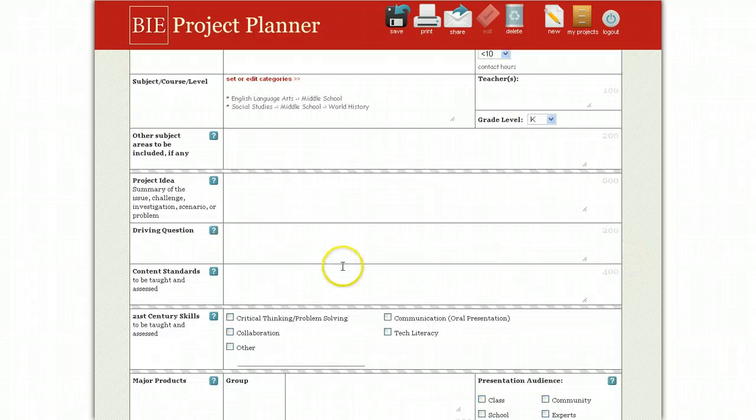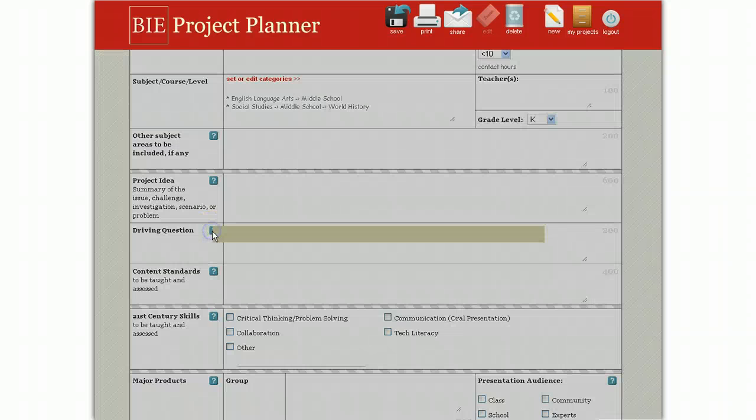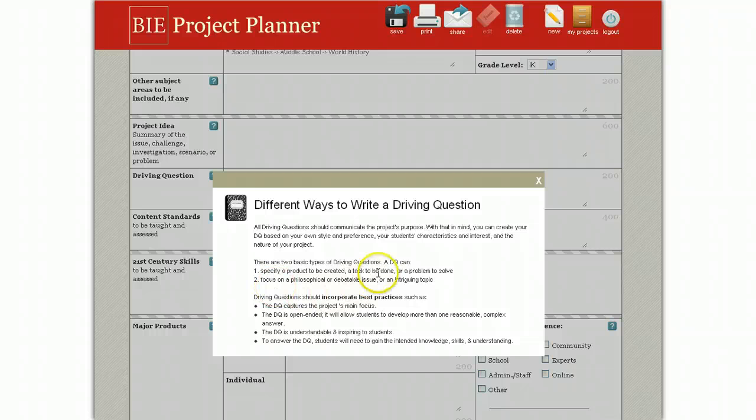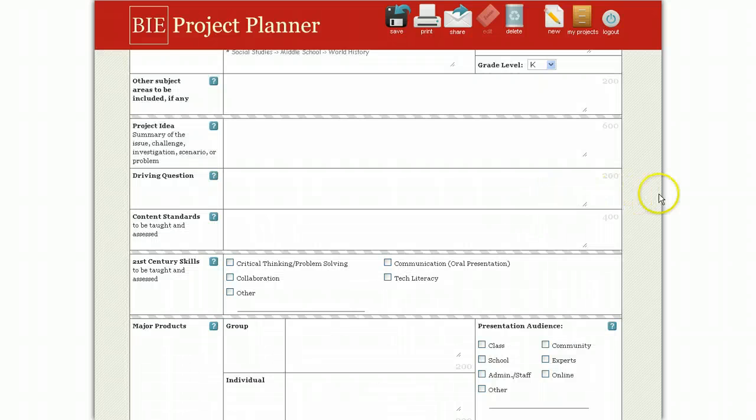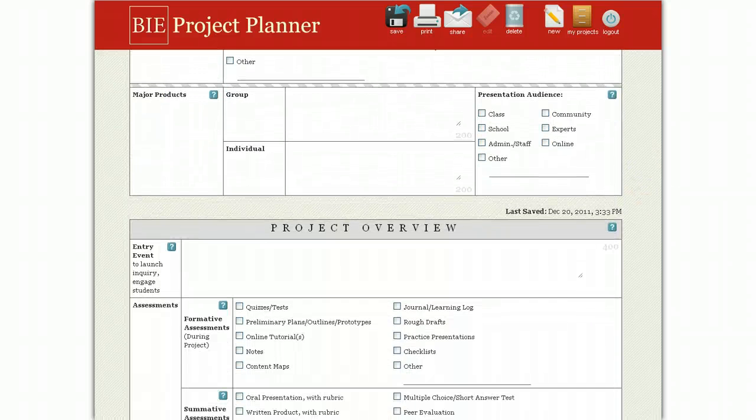If you need help along the way or have questions, click on one of the question marks and you can see some tips for that part of the form. For example, here are the different ways to write a driving question. So that's it. Just simply fill in the rest of the form.